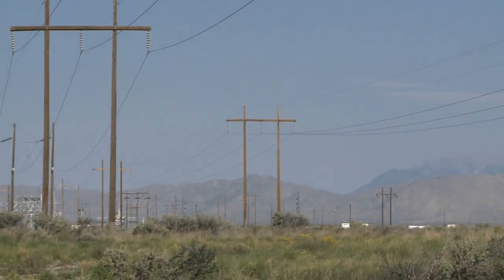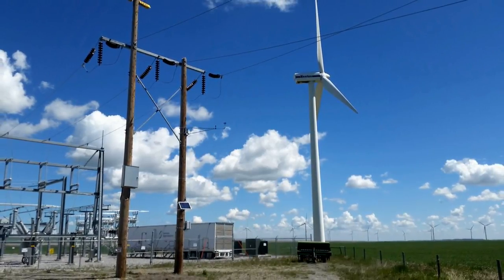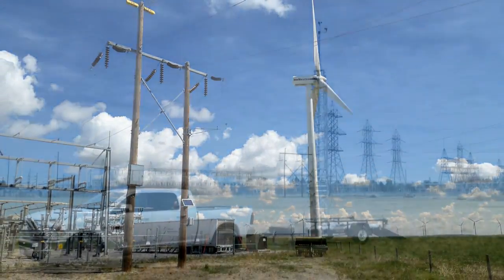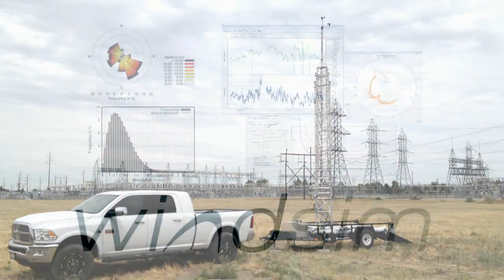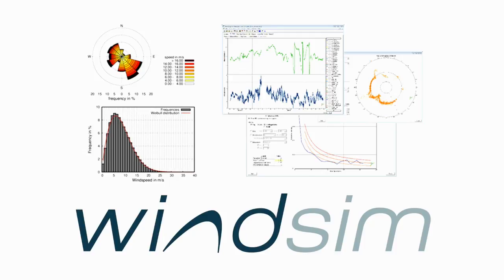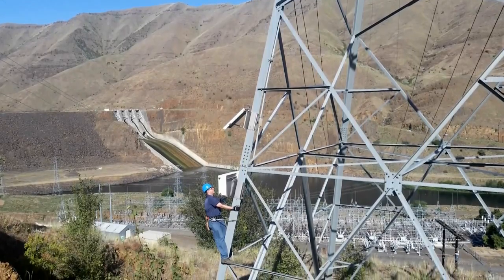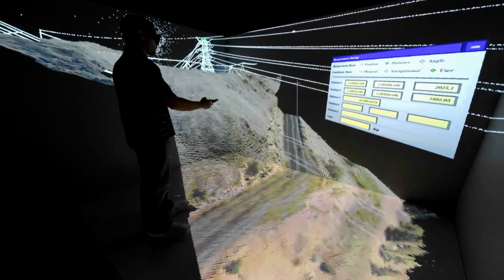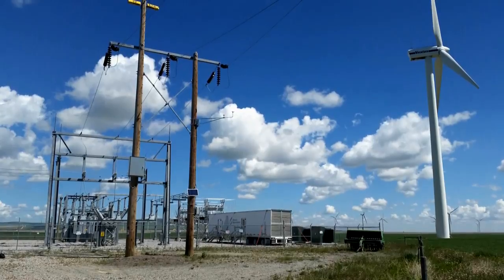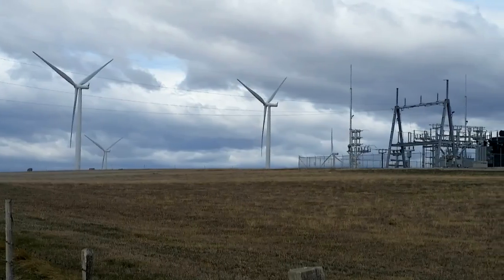Real-time information about line temperature has traditionally been difficult to obtain. INL's approach uses an optimized number of customized but commercially available weather stations placed in a limited number of carefully selected locations. By enhancing software pioneered by WinSim, INL has been able to incorporate data from dozens of weather stations into a single computational fluid dynamics model. Its resolution is fine enough to resolve wind speed and direction at each span as an end-to-end solution.